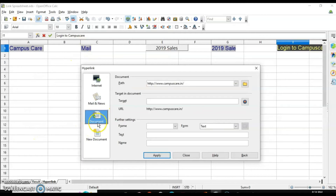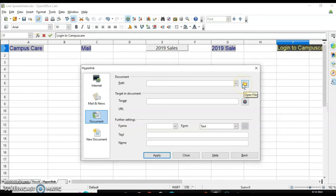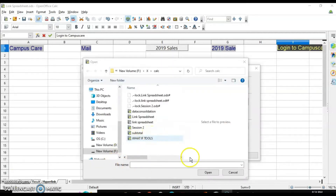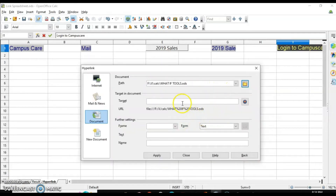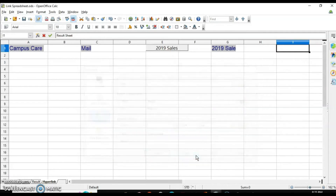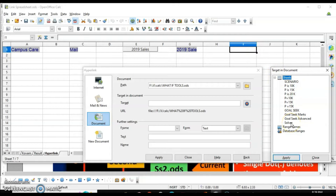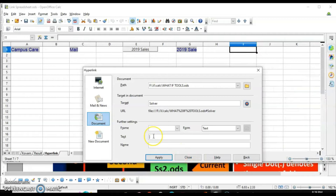Next is Document. If you want to insert a link to an already existing document, click on Document. You will select the path and click on the Open File option. Suppose I want to include this workbook — select it and click Open. The path will appear. Now if you want to navigate to a particular sheet, click on the target button. It will show you all the sheet names, so you can directly jump to a particular sheet. Select the sheet — let's say I want to open the Solver sheet — and click Apply, then write the name of the sheet and click Apply and Close.